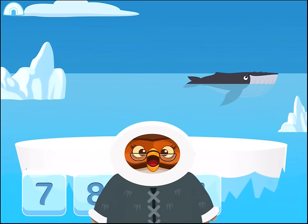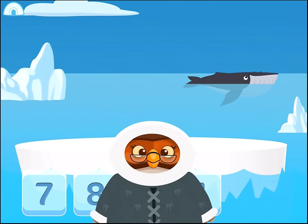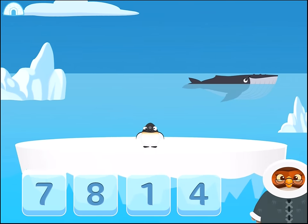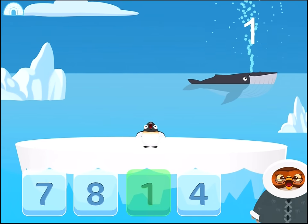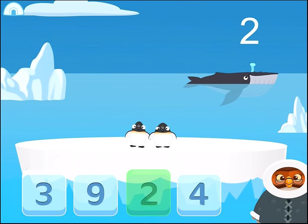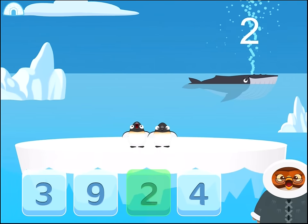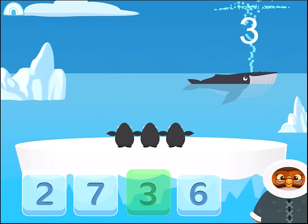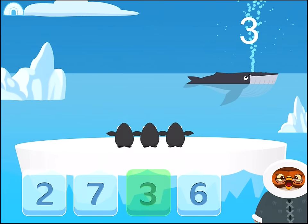Touch each penguin to count them and choose the ice cube with the right number. There is one penguin. There are two penguins. 1. 2. 3. There are three penguins.